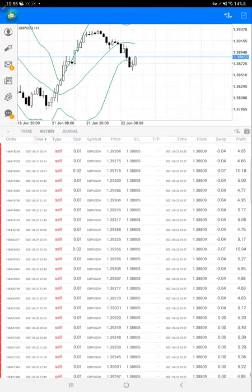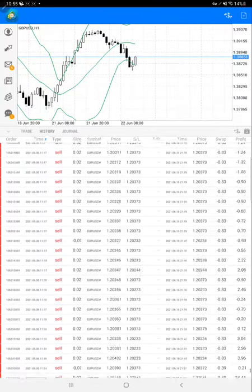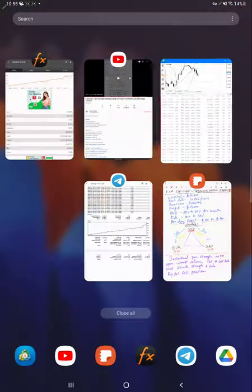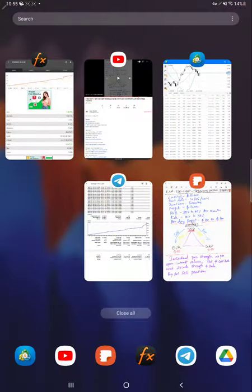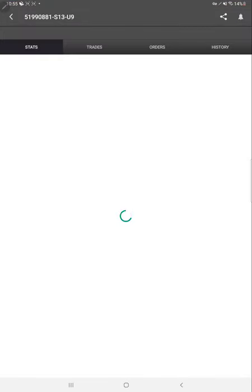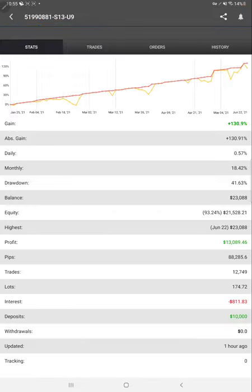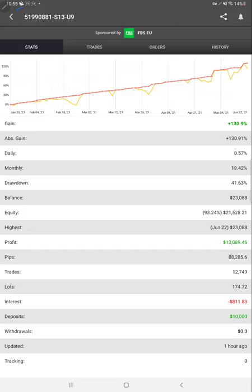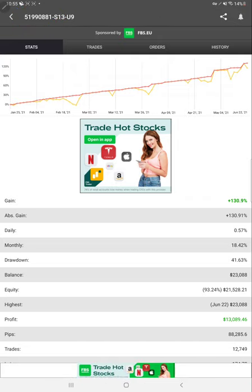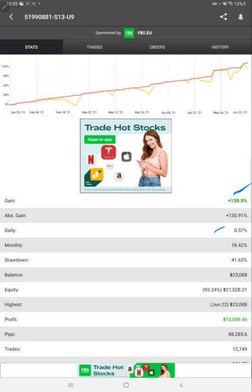Currently you can see this is the status of this account. Now we will see the MyFXBook stats. Yeah, now it's loaded. Account number you can verify, and 0.57% daily, 18.4% monthly. Now the total profit is $13,000, total pips gain and orders you can check.